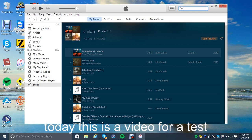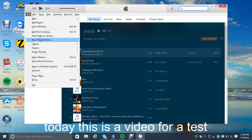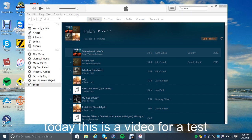So when you insert a CD, it'll prompt you: 'You've inserted a blank CD, please drag files here to create a burn list.' You can do that, or you can just select a playlist. Then what you're going to do is go to File and then click 'Burn Playlist to Disc.'